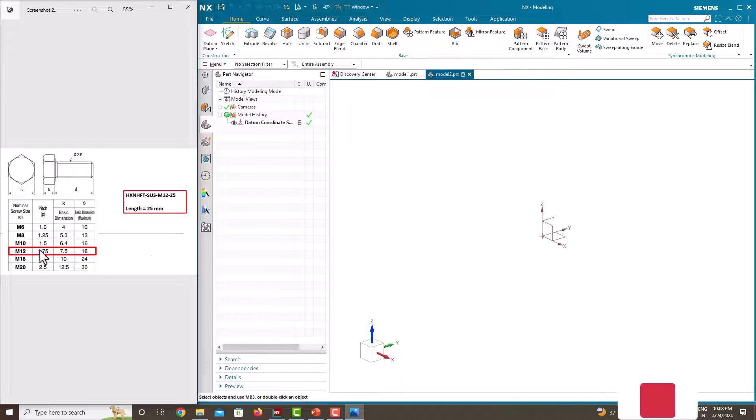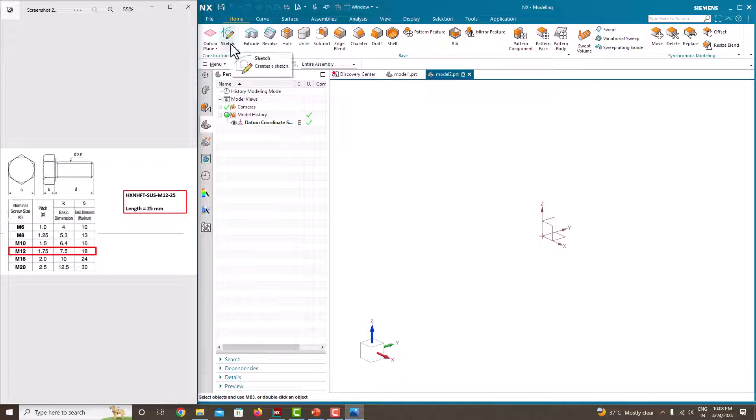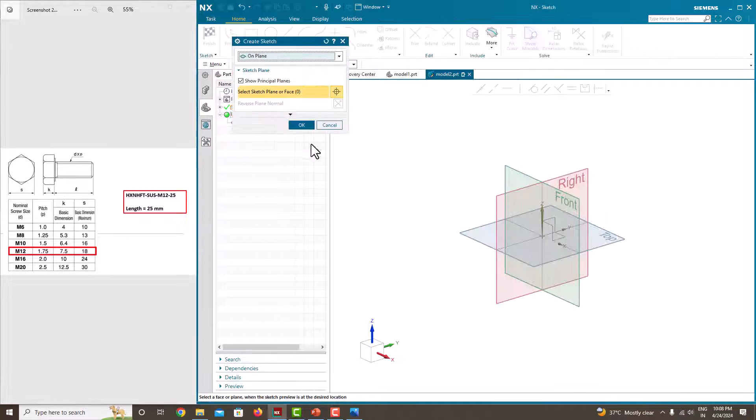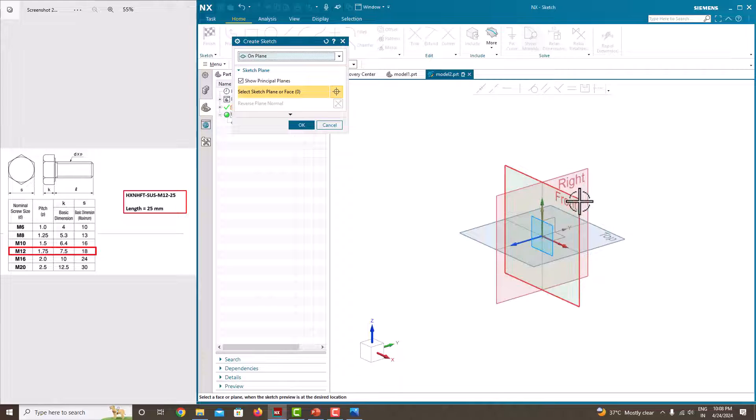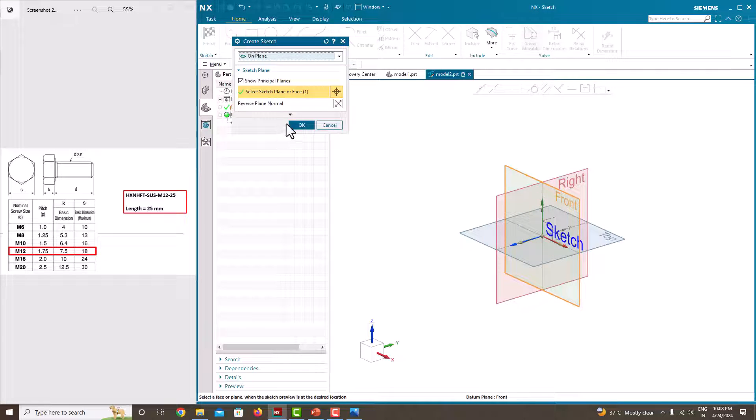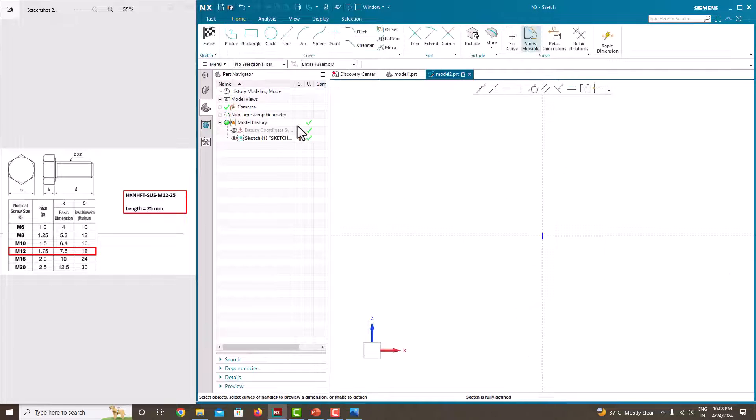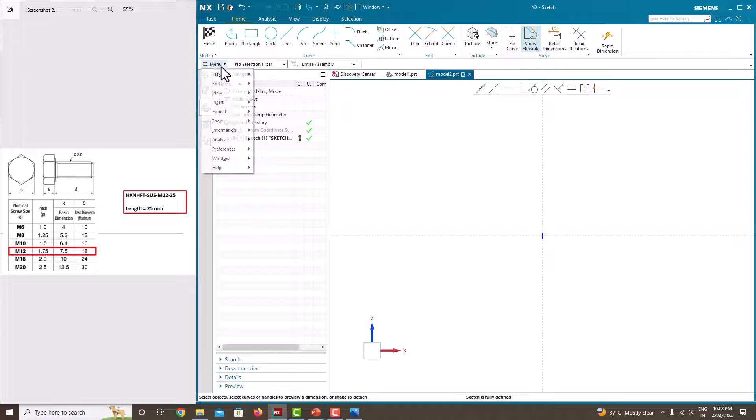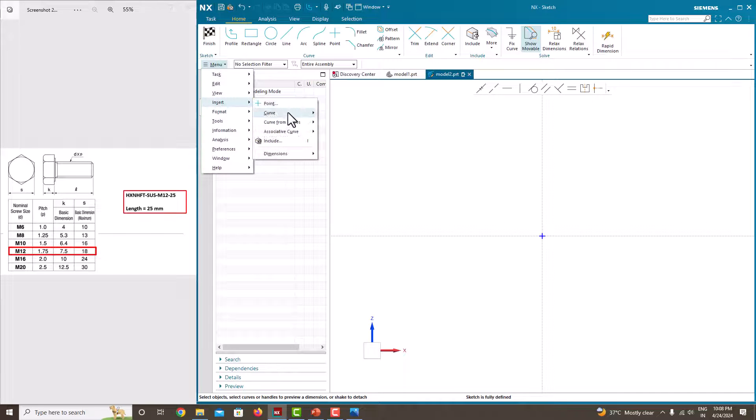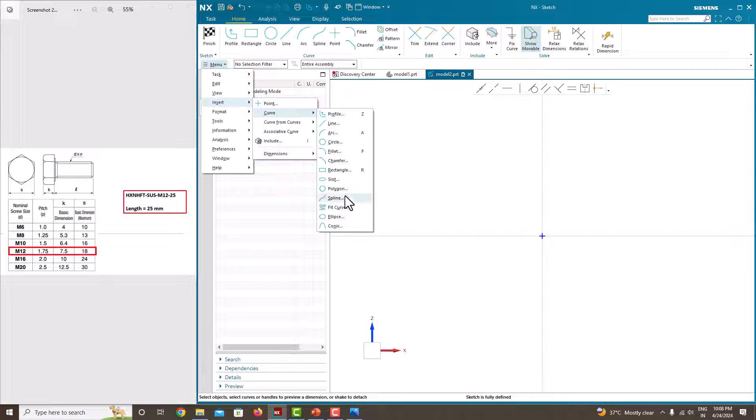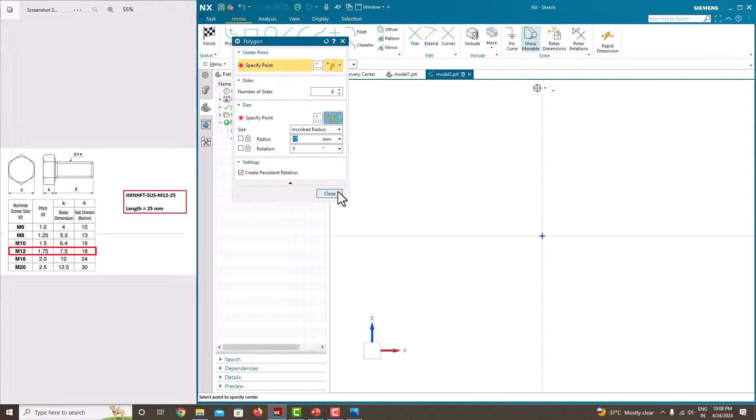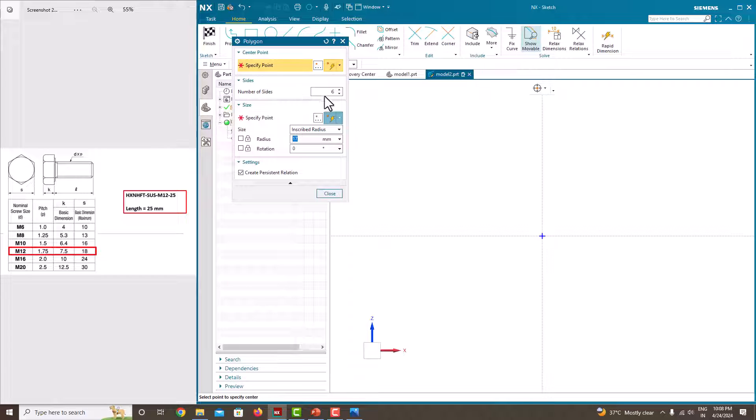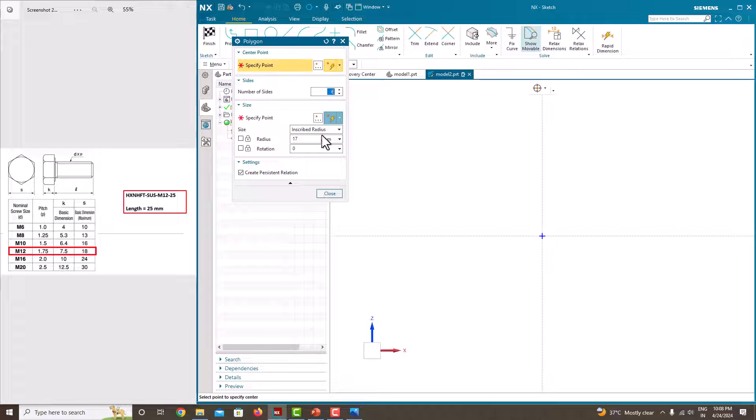Now we'll start with the hexagonal head. Go to the sketch, I'm just taking the front plane, say ok. To get the external shape, go to the menu, insert, curve. Here there is an option called polygon. Number of sides is 6, I have taken, and here you can see the diameter is 18.